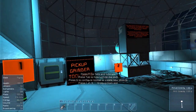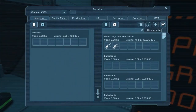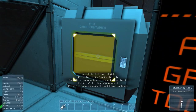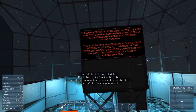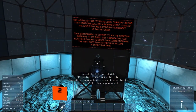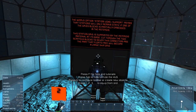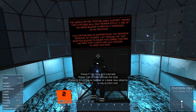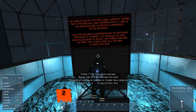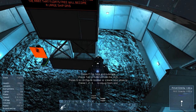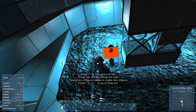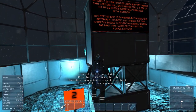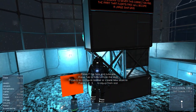Now we're going to actually start doing stuff. Pick up grinder tools. The world option 'station voxel support' means that stations will only remain static if one of the grid blocks is partially embedded in an asteroid. This station grid is supported by the asteroid material at its base. Cut through the two scaffold blocks to sever the connection, and the part that floats free will become a large ship grid.